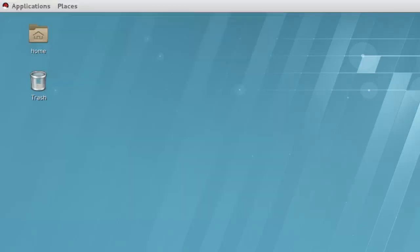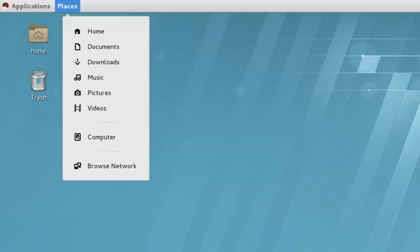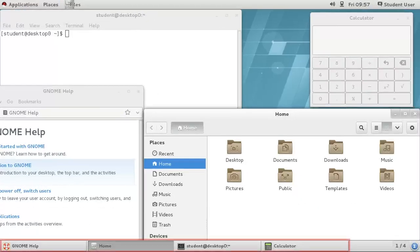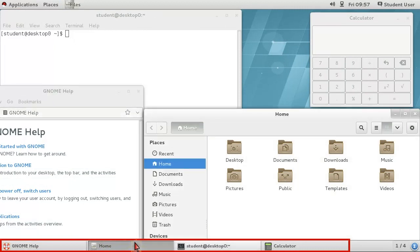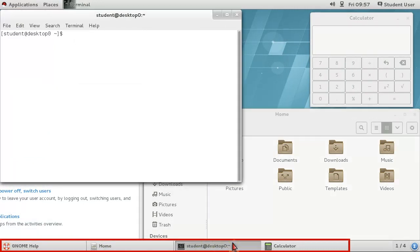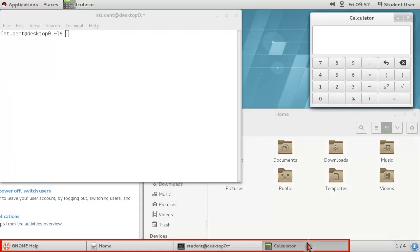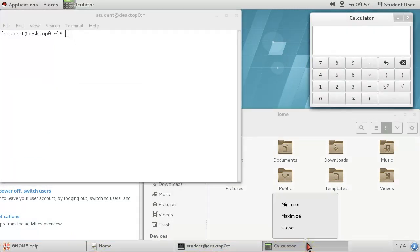The Places menu is a list of directory shortcuts, including file shares from network servers. The window list along the bottom of the screen shows the currently open windows for this workspace, and allows you to select and manage each of them.